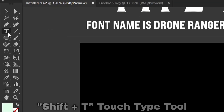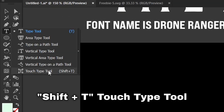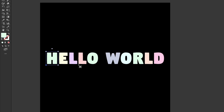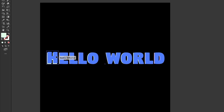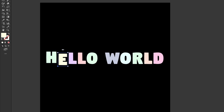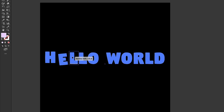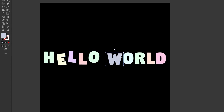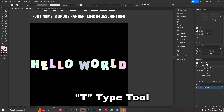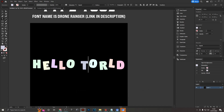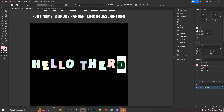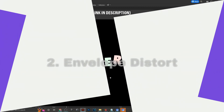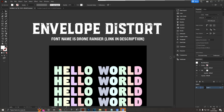Another variation is the Touch Type tool. With it selected, you can click any individual letter and move it around independently. This is really handy for creating a unique, friendly, almost childlike layout without outlining the text or destroying the original text layer. Once you're done, you can still change the letters to different words and the layout stays the same — very useful.